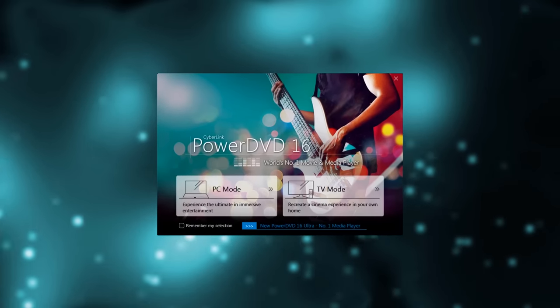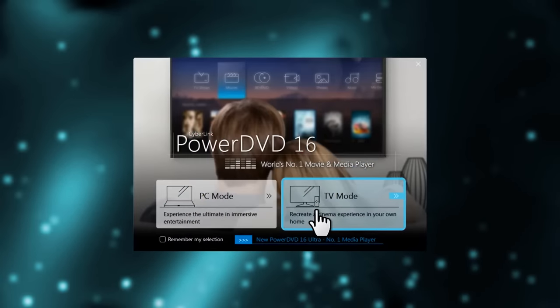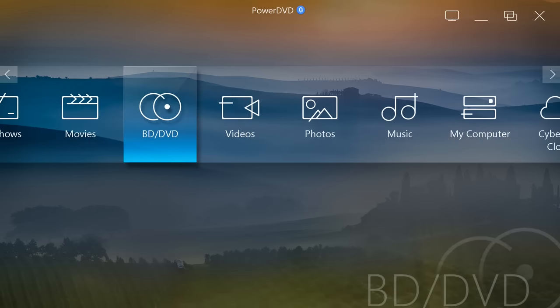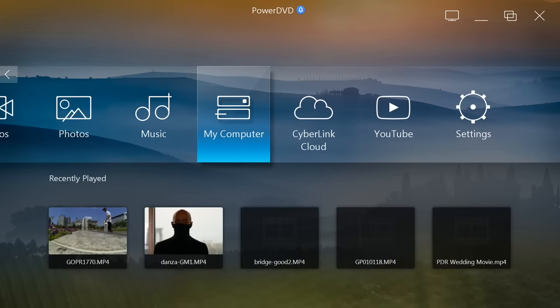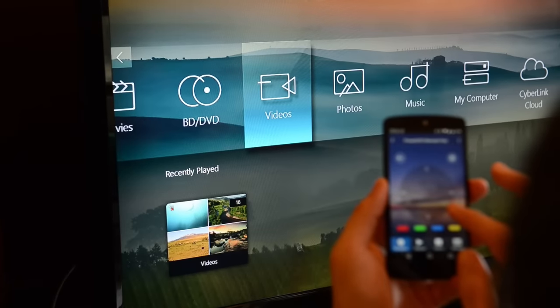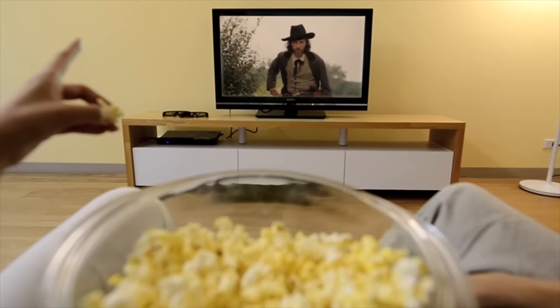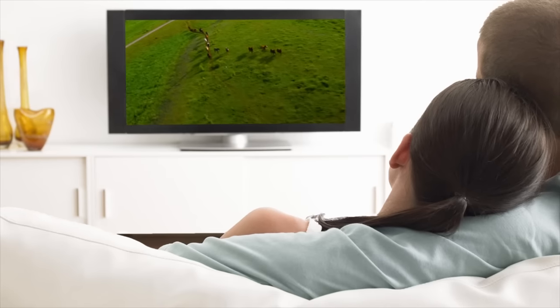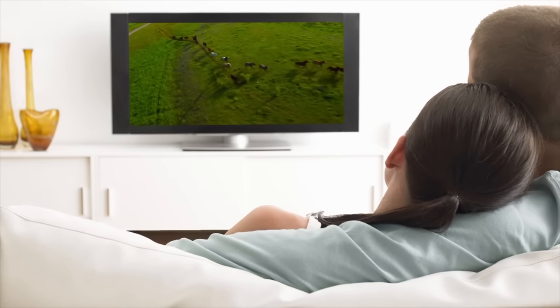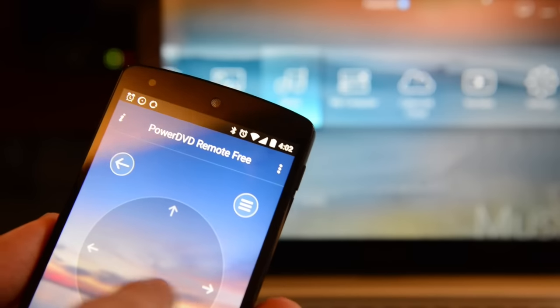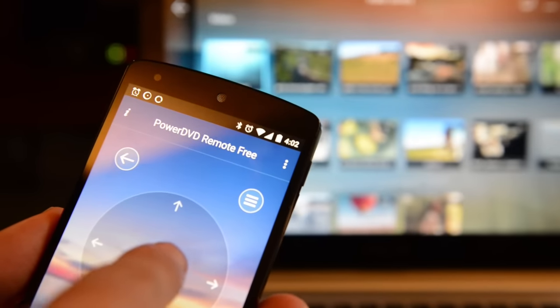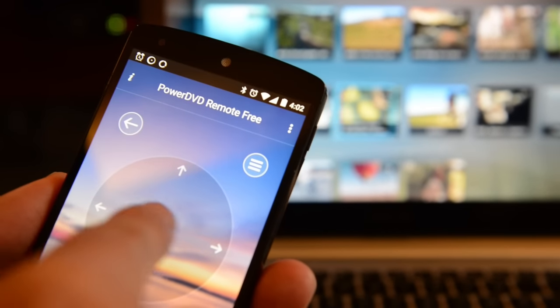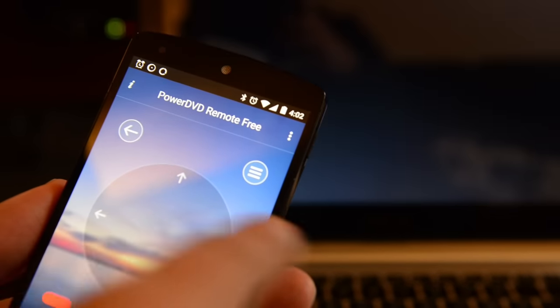Once you've connected your PC and TV and opened PowerDVD in TV mode, the next step is navigating your way around the elegant new interface. TV mode was designed for people who want to enjoy movies and other entertainment on their big screen TV from the comfort of their sofa. Of course, you can still use your computer mouse to navigate TV mode, but by far the best option is to install PowerDVD remote on your smartphone and control everything with that.